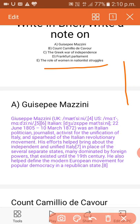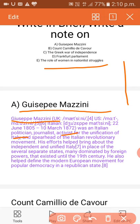The first topic is GCP Mazzini. GCP Mazzini was an Italian political journalist and activist for the unification of Italy and spearheaded the Italian revolutionary movement. His efforts helped bring about the independence and unified Italy in place of the several separate states, many dominated by foreign powers, that existed until the 19th century.